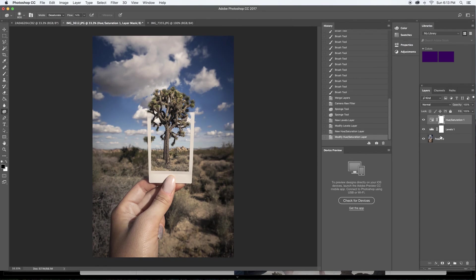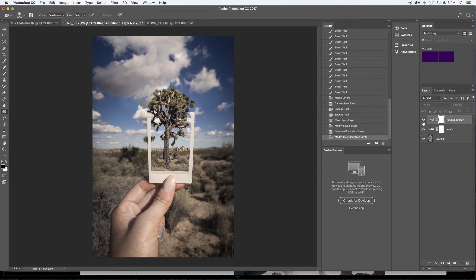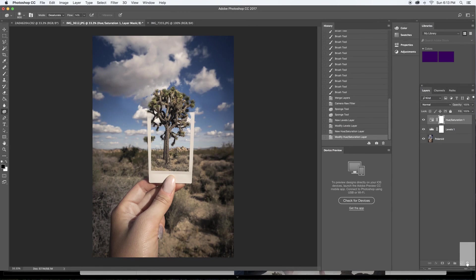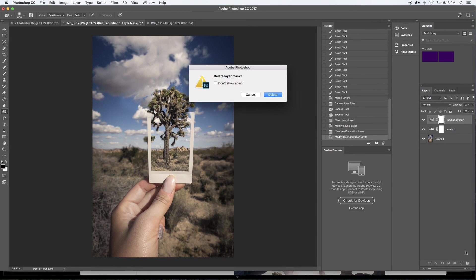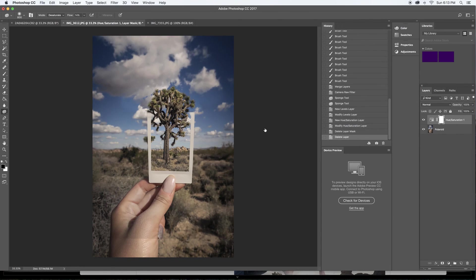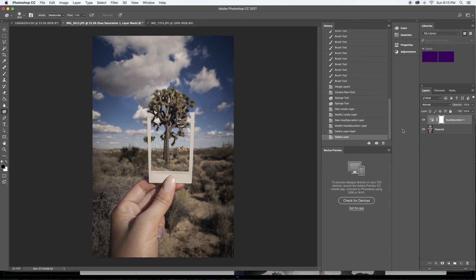So then the great thing with these layer mask edits is that you can turn this on and off if you decide that you don't like it anymore. You can just even trash it. You can drag it over here, throw it right in the trash and there you go. Now it's gone. So that's like I said a great way for non-destructive editing. I'm going to actually just bring that back.